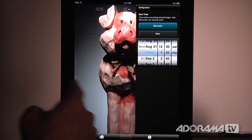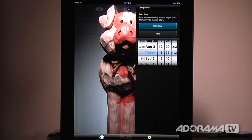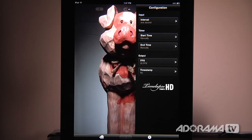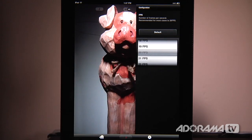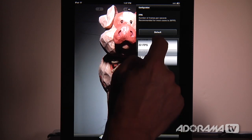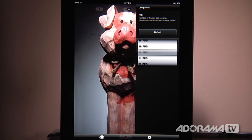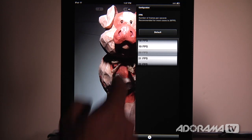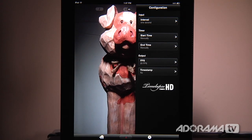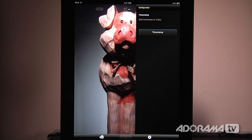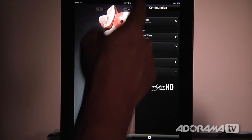Back at the configuration menu we have the timer, which tells us when to start and stop the time-lapse. You can set it to manual where you hit a button to start and stop, or you can give it a specific day and time — for example, set it to capture what your dogs are doing all day while you're at work. We're going to leave it on manual. You can also set an end time to auto-stop. The output settings let you choose how many frames per second the video plays back at; we'll leave it at 20 fps. You can also add a timestamp if you want to see exactly what time of day something is happening, but I want a clean video so I'll leave that off.